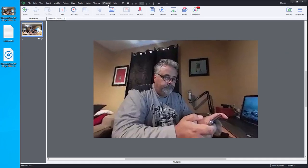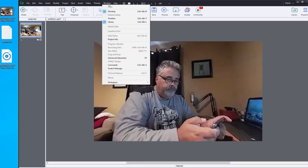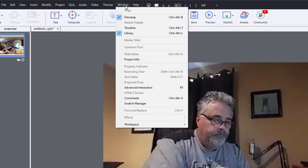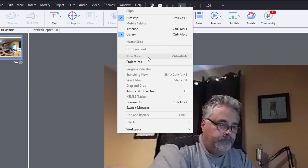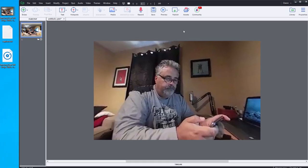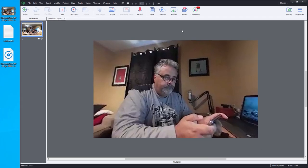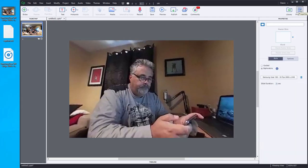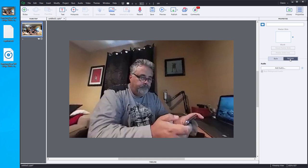Now you'll notice that if I go to the window drop-down menu, slide notes is grayed out. That's normally where I would go to start adding closed captioning. But in this case here, what I'm going to need to do is I'm going to go to the Properties Inspector and select the Options tab and add that extracted audio that I just extracted a few moments ago to this slide.